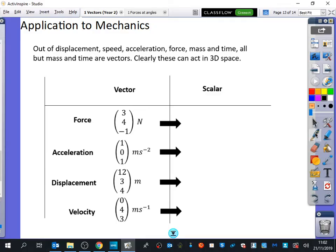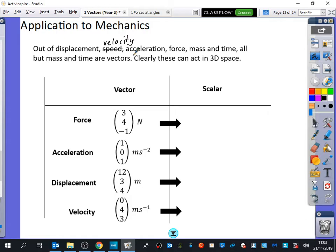We've got a few different things here just to remind us. Out of displacement, speed, acceleration, force, mass, and time — all of them apart from mass and time are vectors. We shouldn't really have called it speed; we should have called it velocity. Velocity is a vector quantity. All of these things can also act in three-dimensional space. A force doesn't have to just be in two dimensions; it can be in three dimensions as well. If I wanted to find out the size of this force, I would find the magnitude of it.